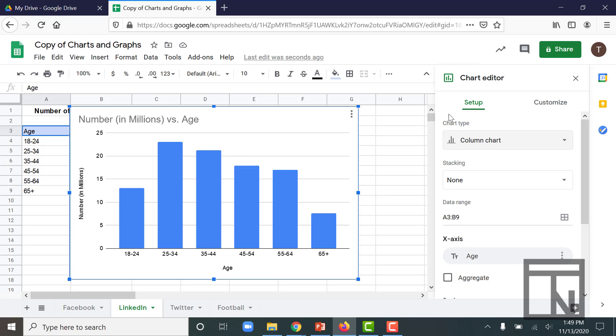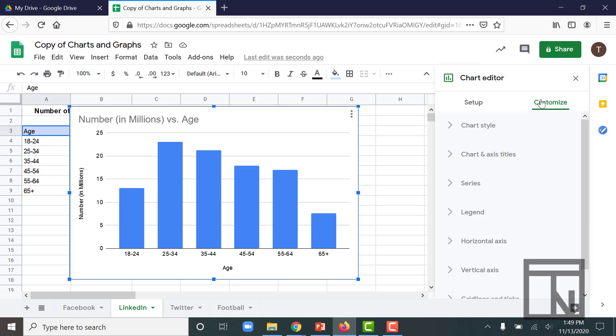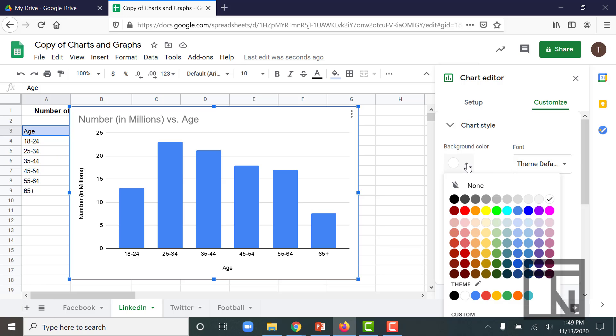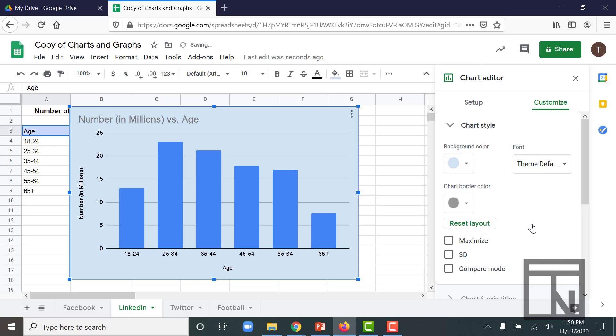Now let's do some slight customizations to this one as well to practice a few of the things that we learned. Let's go to the chart style and change the background color. Let's do this one in a light blue, maybe a light blue three, just a really light blue.